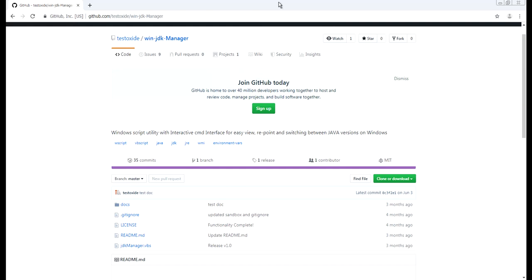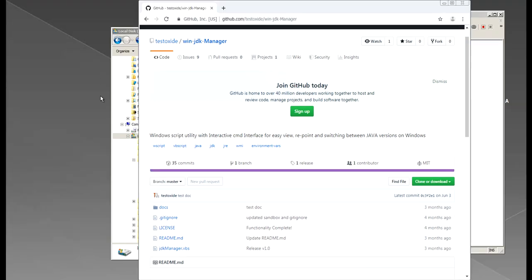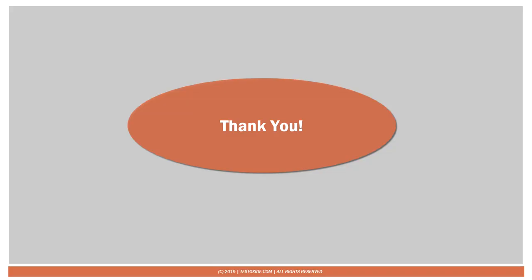So this is the GitHub page and here is the project so you can download this script from here and it's quite portable as well. So that's my preferred way of switching between Java versions on Windows machine. I hope it was helpful guys thanks for watching thank you bye bye.